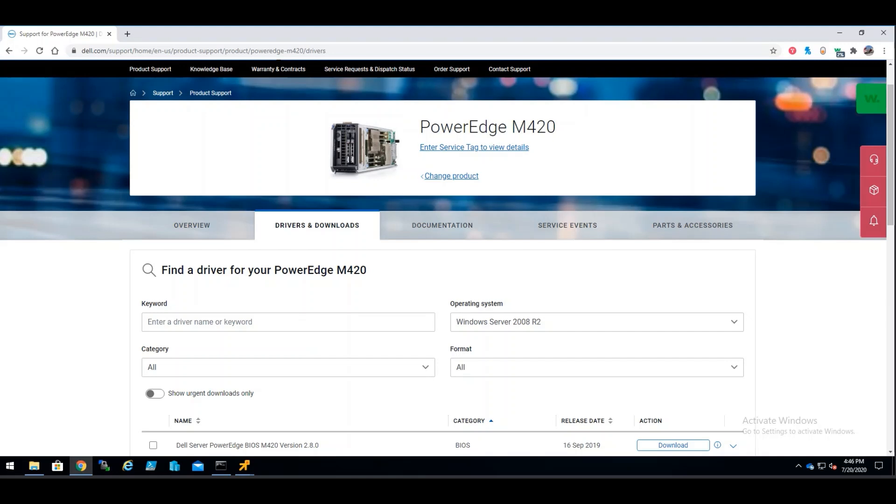Hello. On this video, we will talk about the different installation options for OpenManage Server Administrator. We have previously seen how to install OpenManage on Windows, ESX, and Linux environments. On this tutorial, we'll go over the specifics of a custom installation option, which applies to all environments.